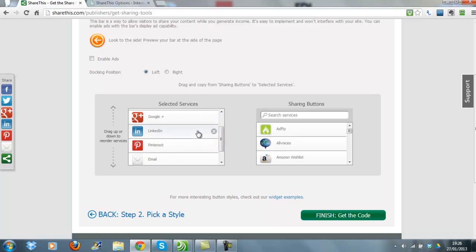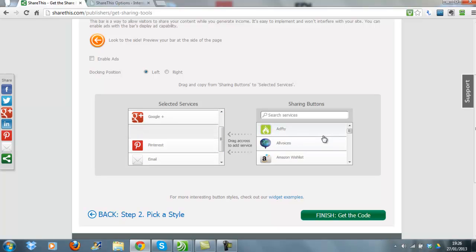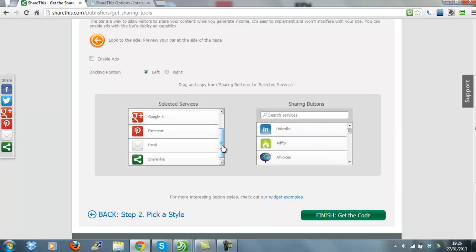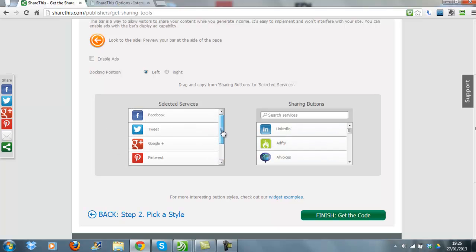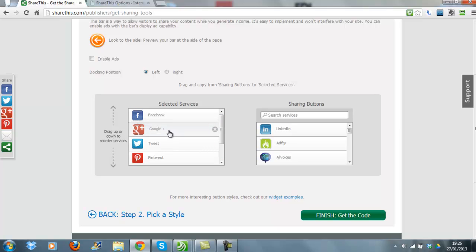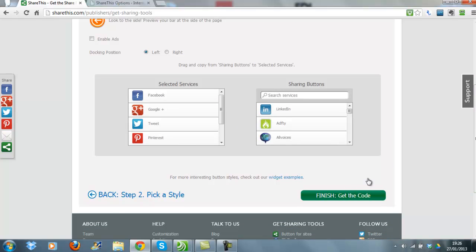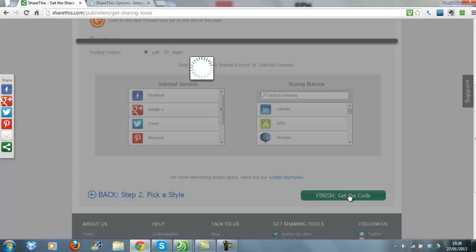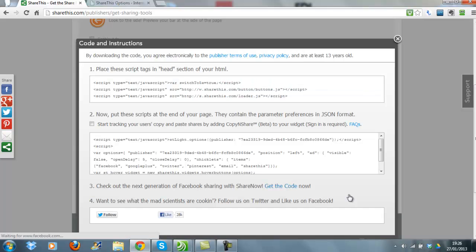There we go. So once you're happy with the way it looks, you just come down and click Get the Code. So now what we need to do is we need to take these bits of script and we need to put them into our Serif site.